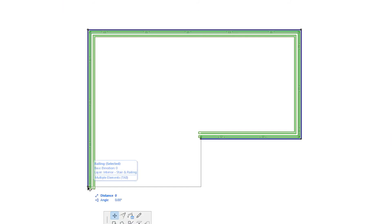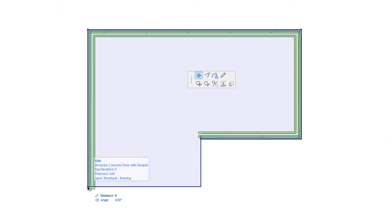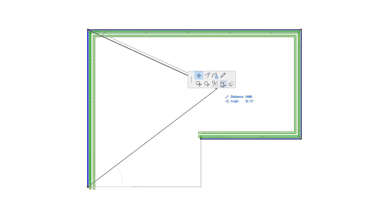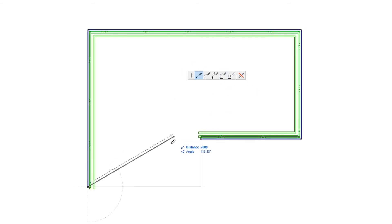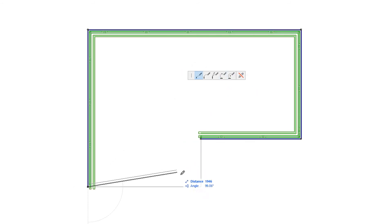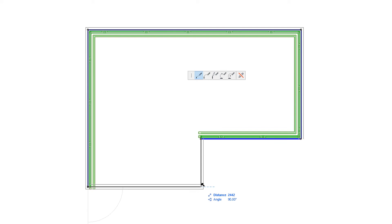For Railing End Nodes, there is one additional Pet Palette command available: the Continue Railing command. If you activate it, you can continue drawing the Railing Reference Line starting from the clicked Node.